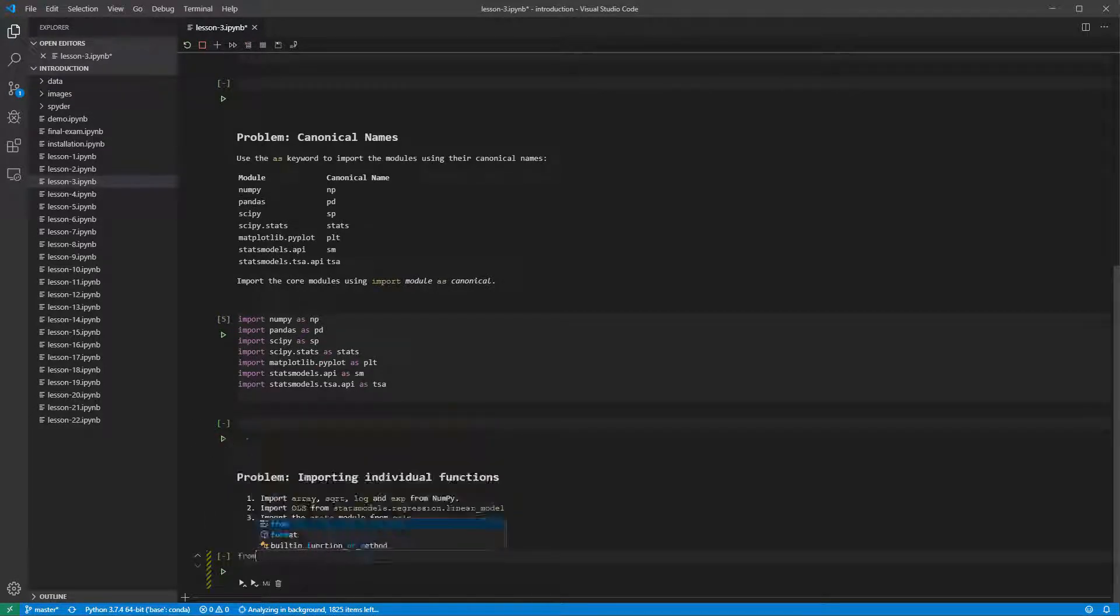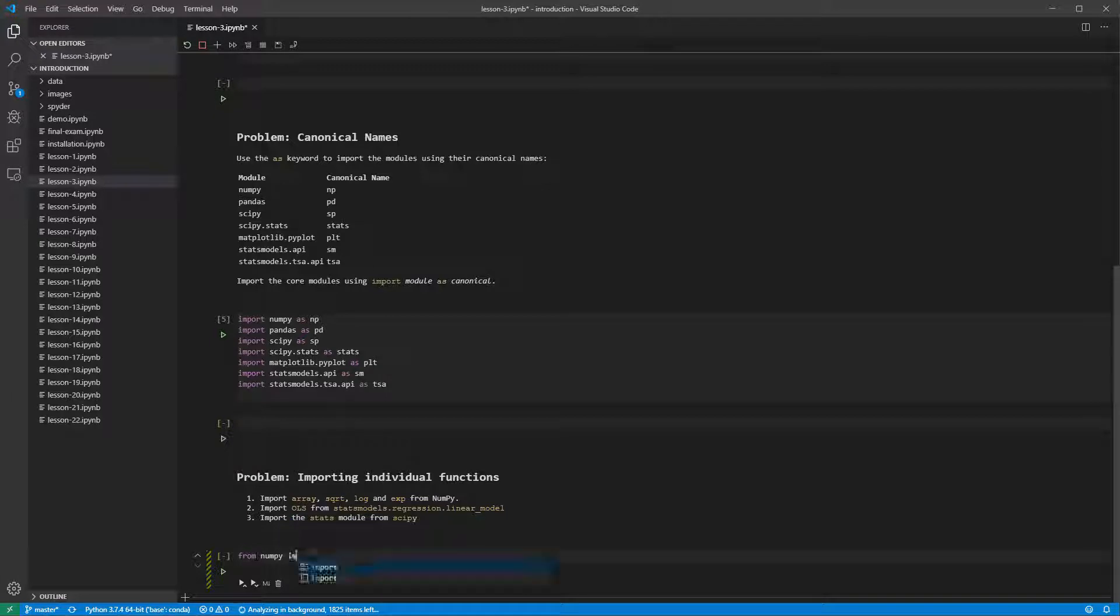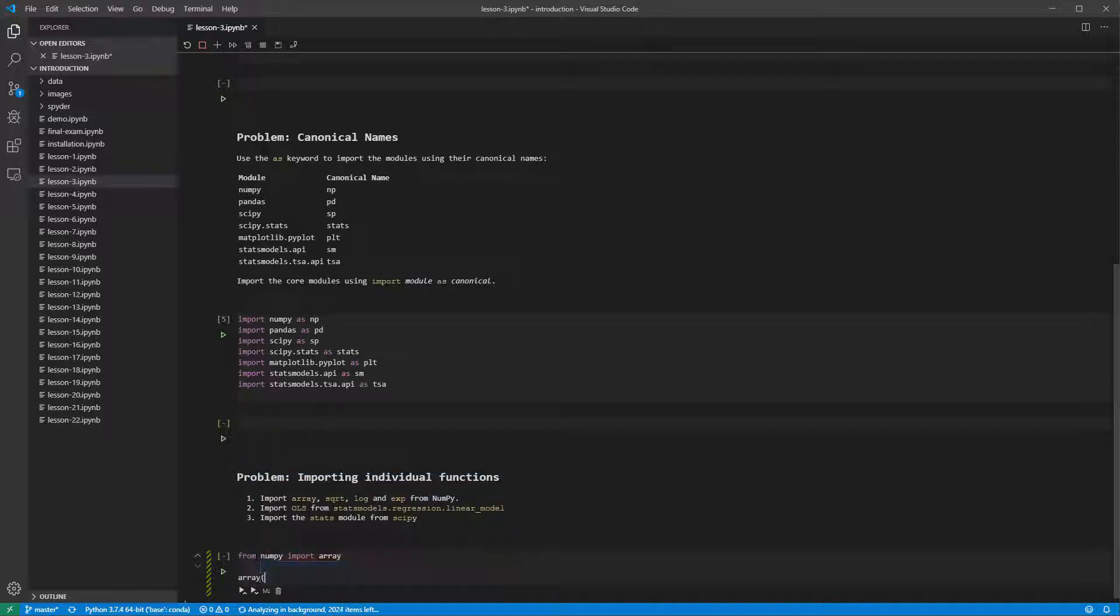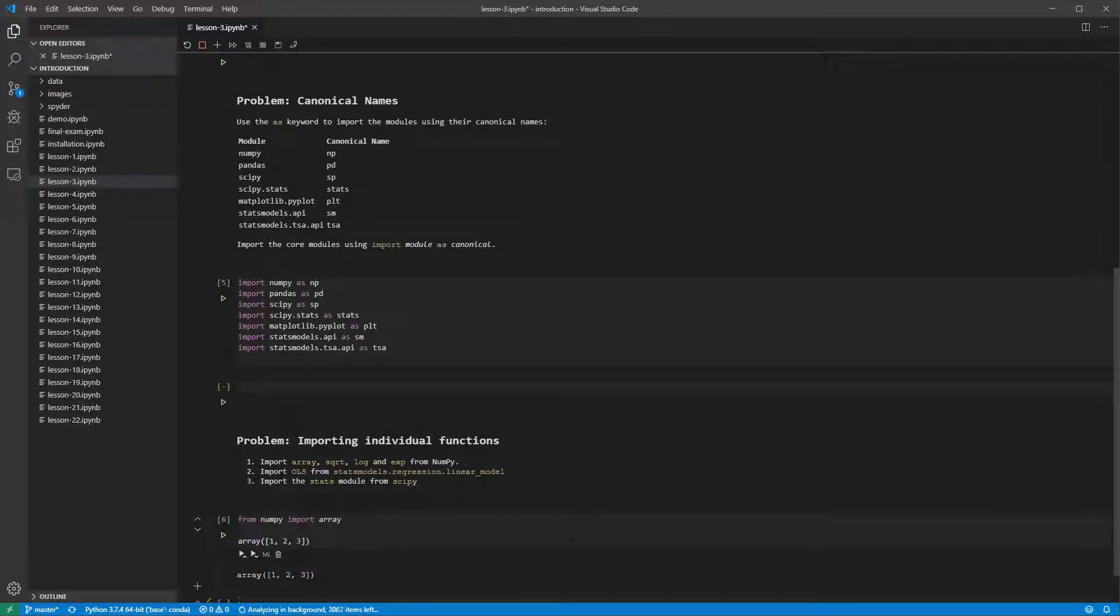We can import array using the from form of an import statement. This lets us create an array using only the function array without connecting it to a module. Running this cell produces the same output as the previous cells.